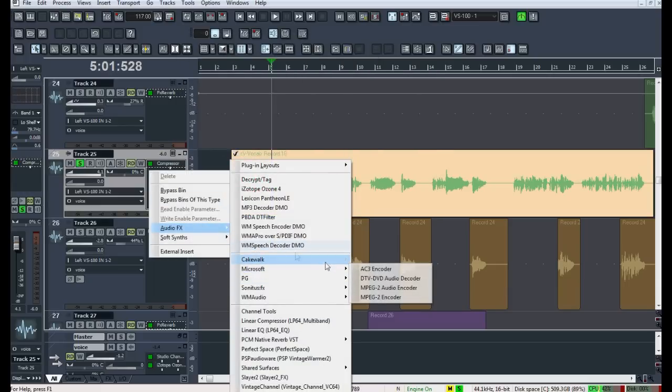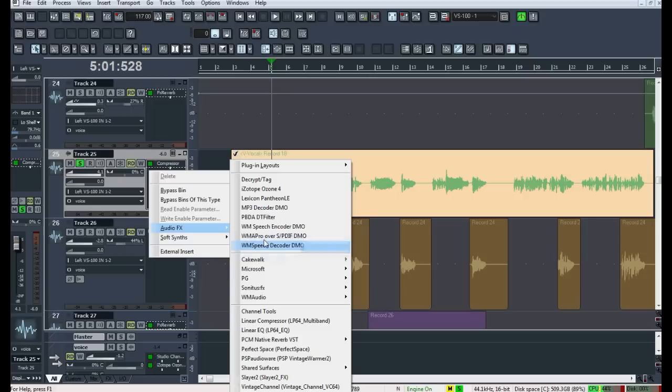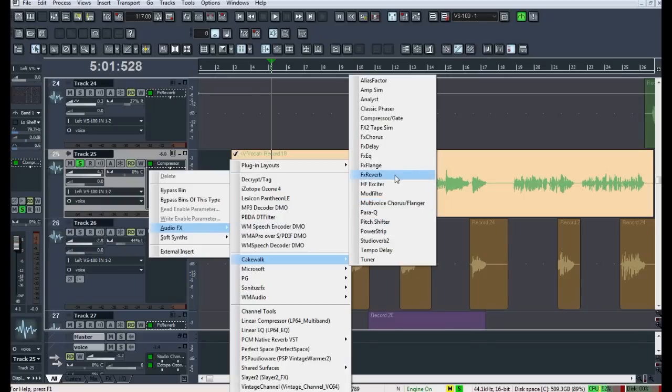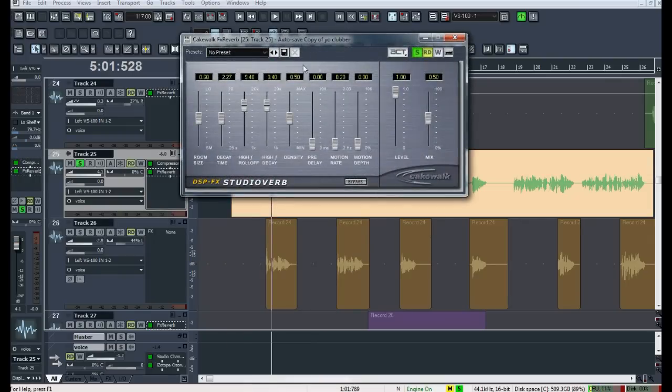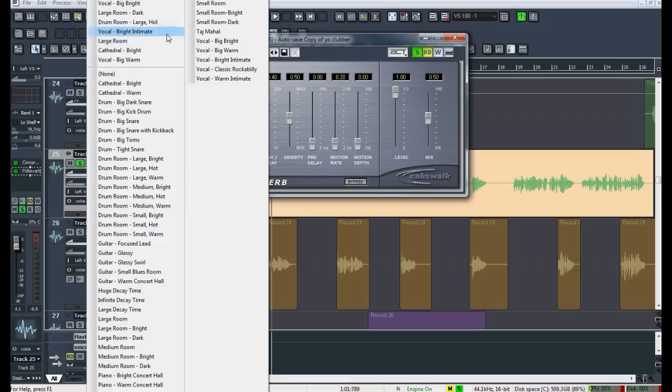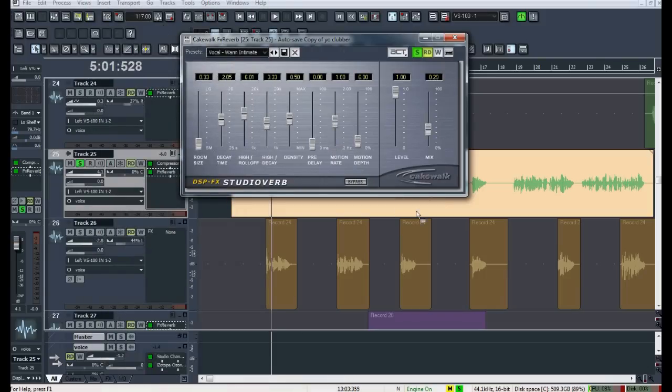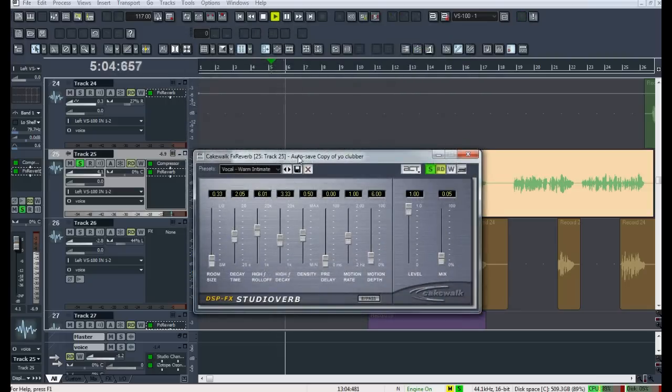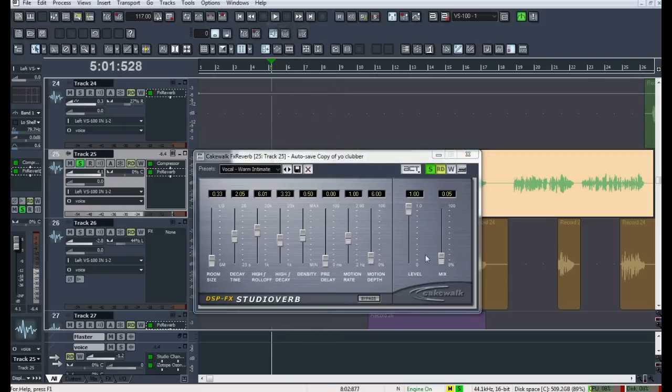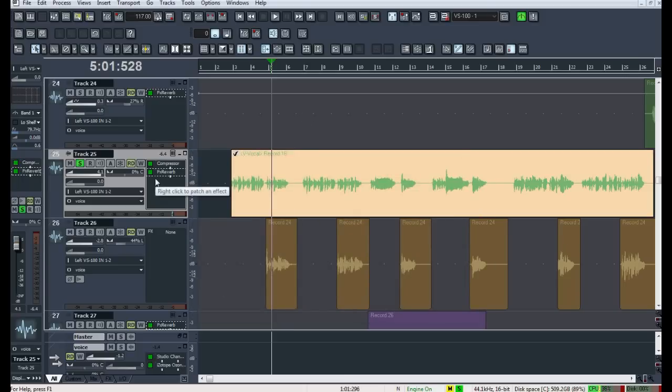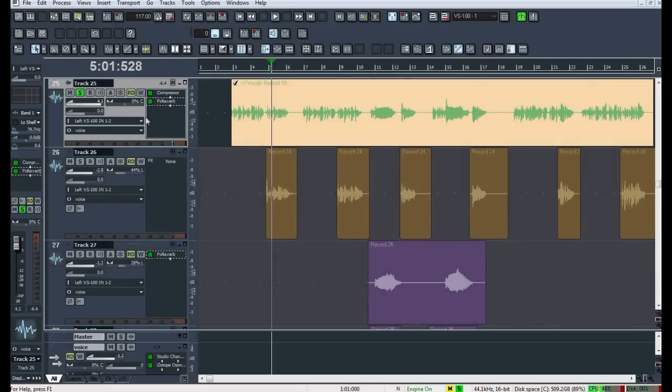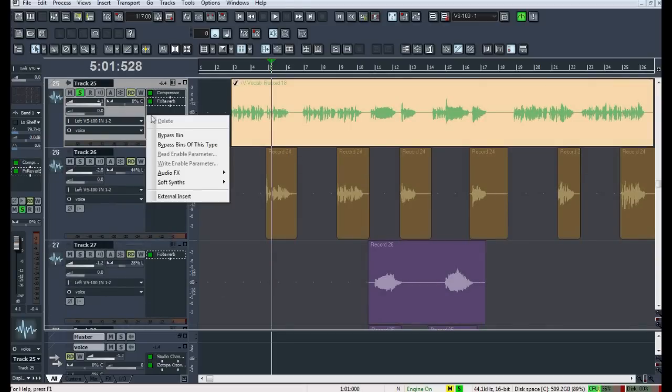And we're going to go ahead and next add some reverb to it. I'm going to use the Cakewalk reverb. A lot of people don't like it but I do. And the other reason I'm using it is because everyone who has Sonar should most likely have this effects reverb. I don't want to use something that you probably don't have. So I'm going to go ahead and do this warm intimate setting. And I bring the mix level down to about 5. I'm going out of my mind. She said crazy things and I said crazy things. Sounds alright. Might want to raise it up to about 6.